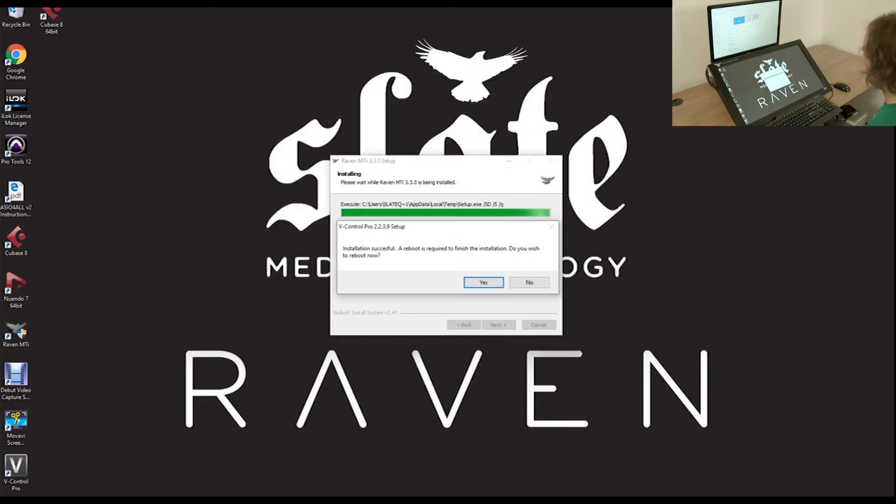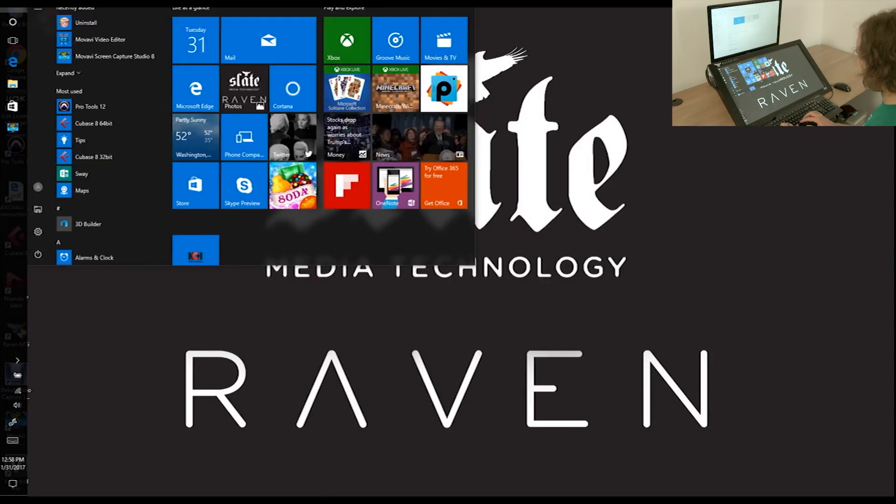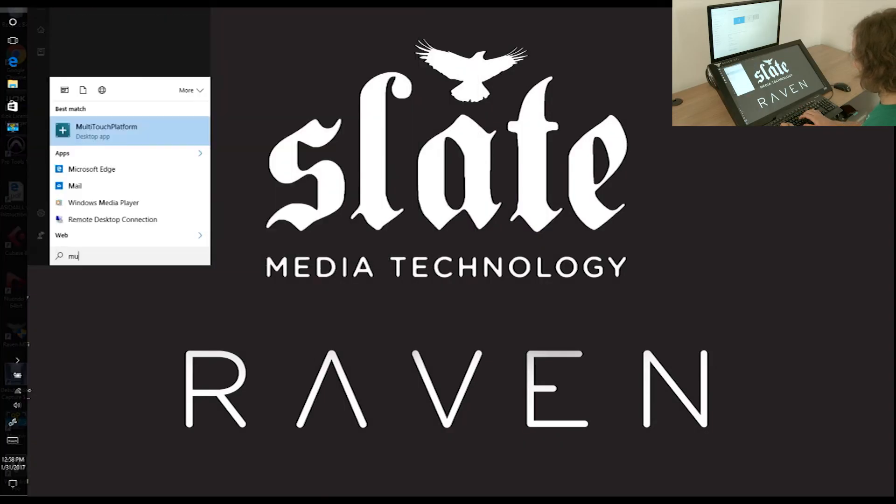Once installation is completed, restart your computer. After restarting, press the Windows key and search for Multi-Touch Platform.